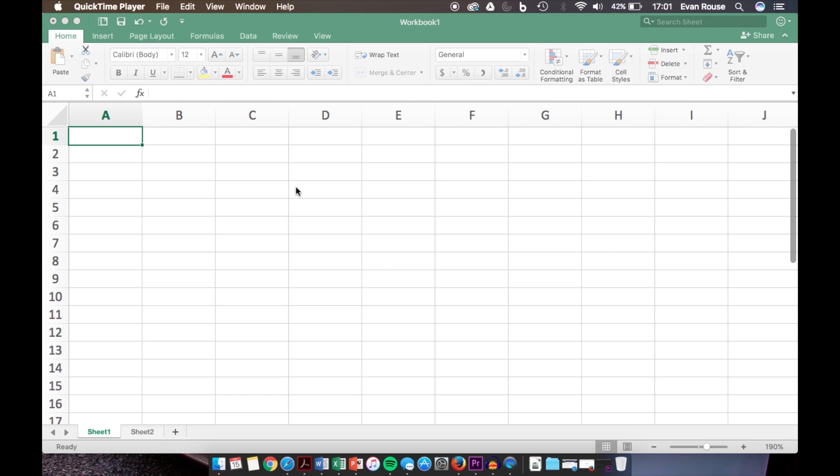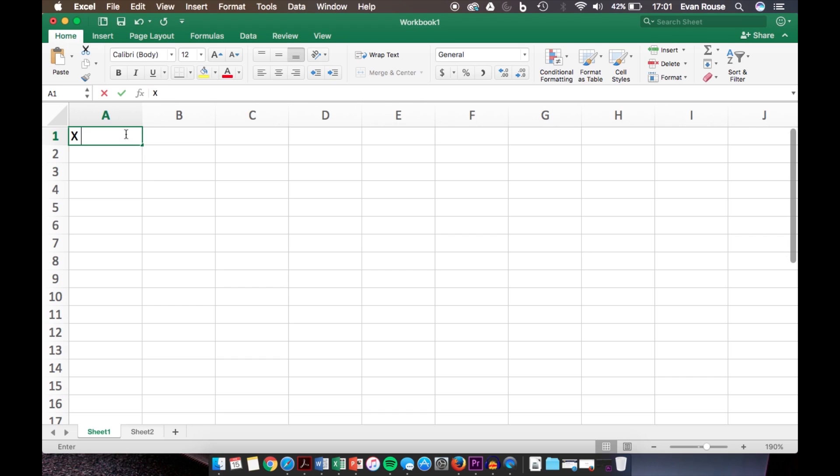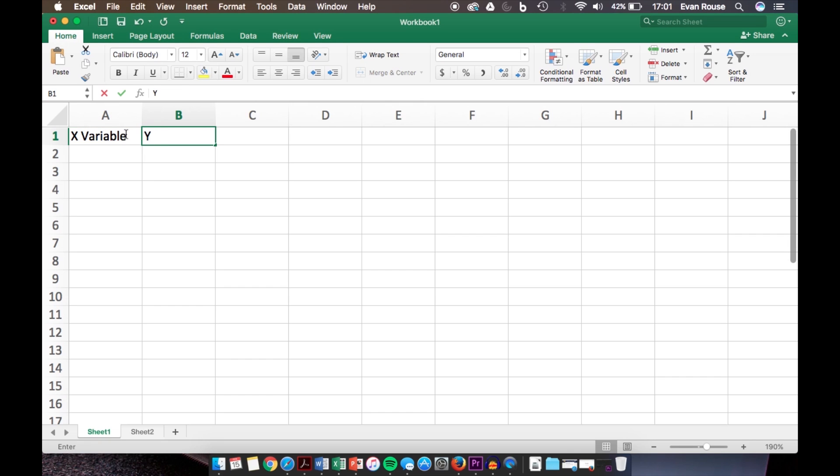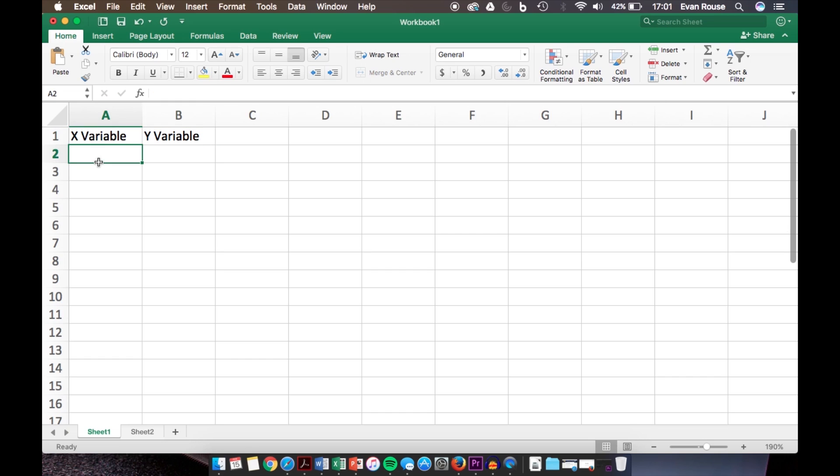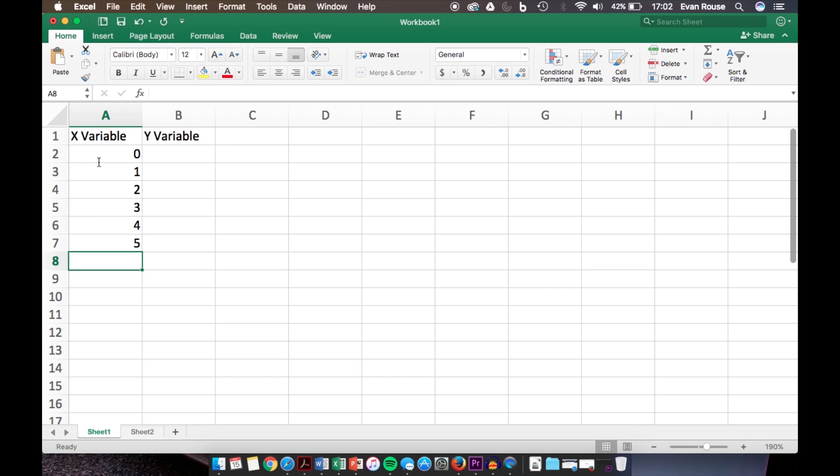First, to start off, we have our x variable and we have our y variable. These are what are going to form the points on the graph. I'm just going to enter in some example data: 0, 1, 2, 3, 4, and 5.